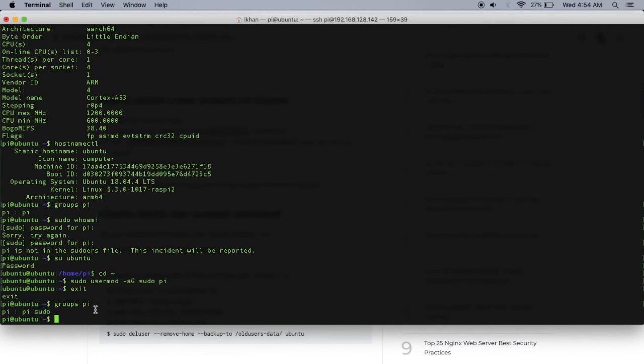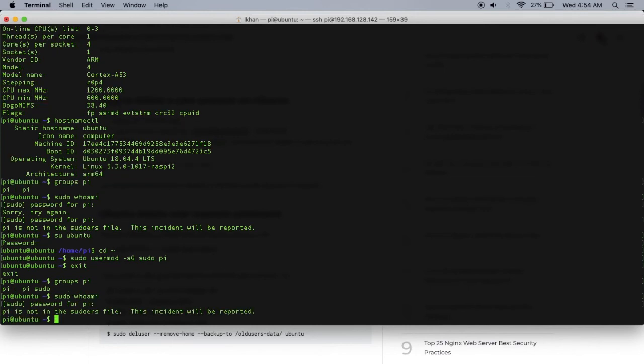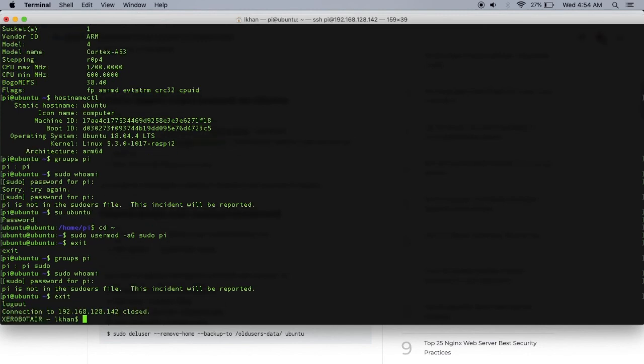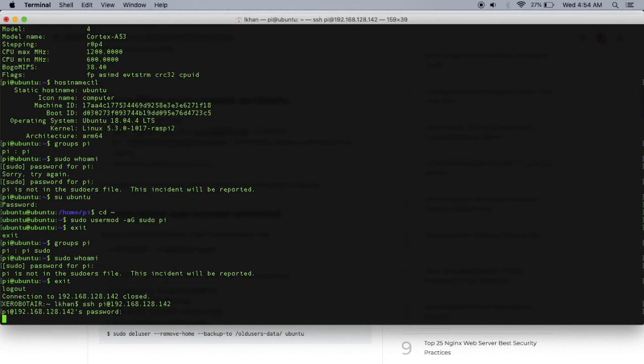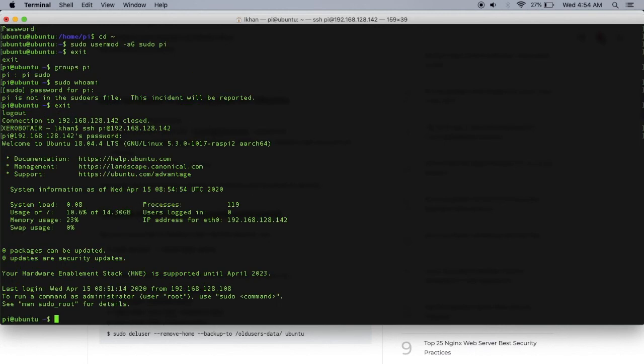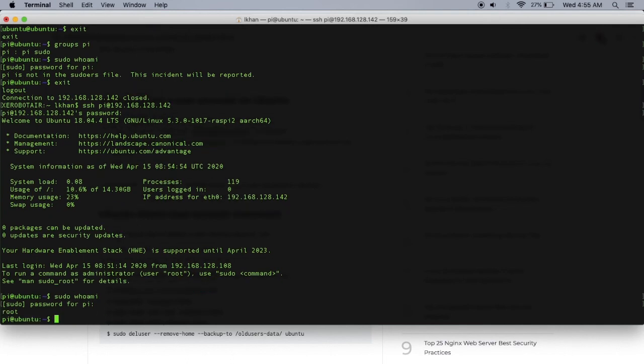Let's do sudo whoami. It's asking for a password - looks like I'm still not set. I think you have to log out and log back in. Let's log out and back in. Now let's do sudo whoami, type in your password for pi. There we go - now pi is one of the sudoers.